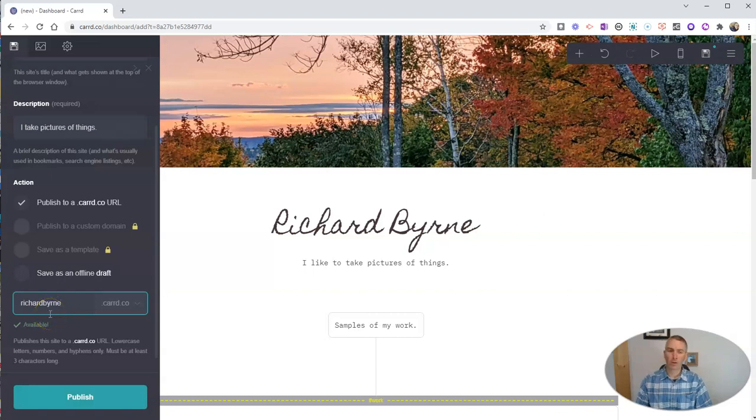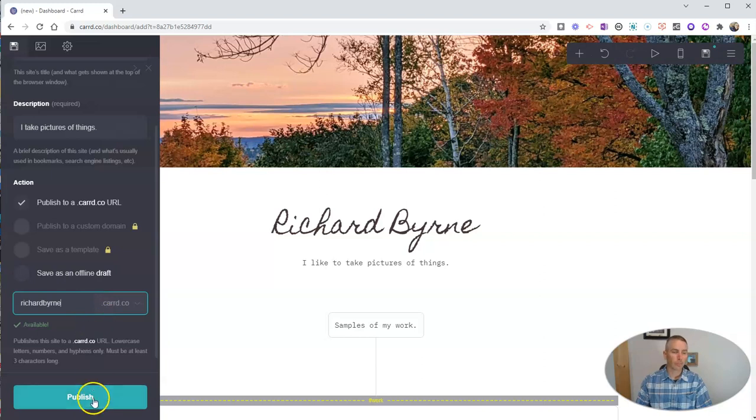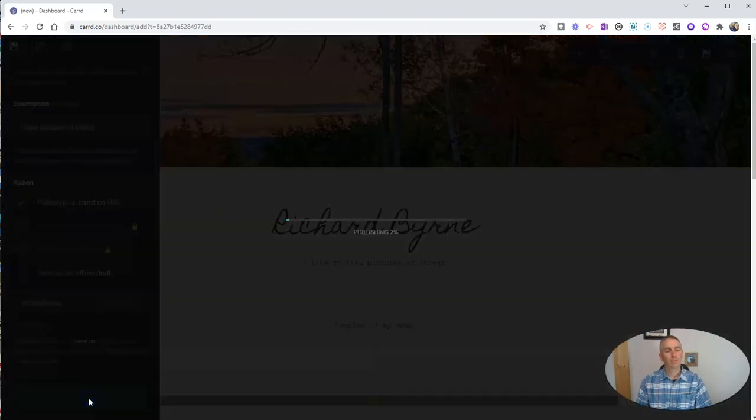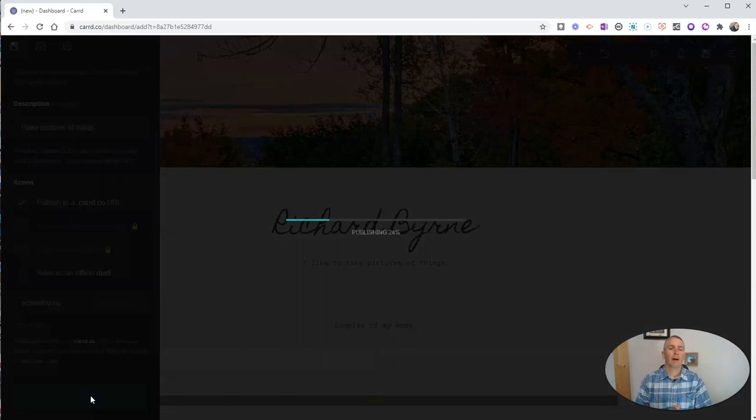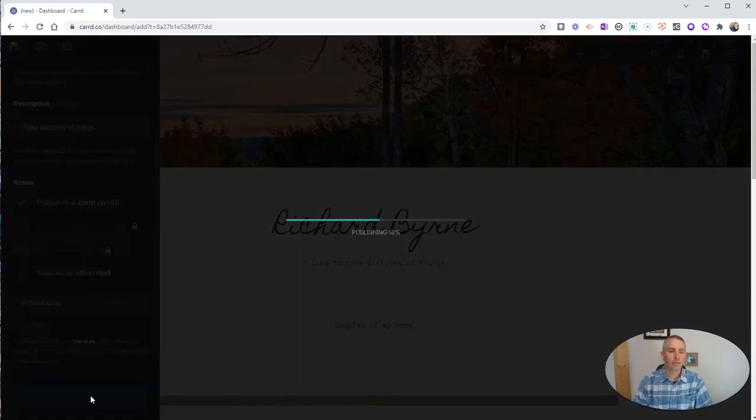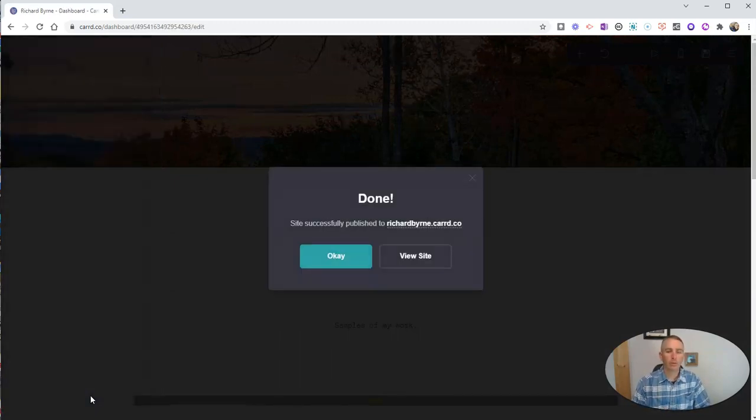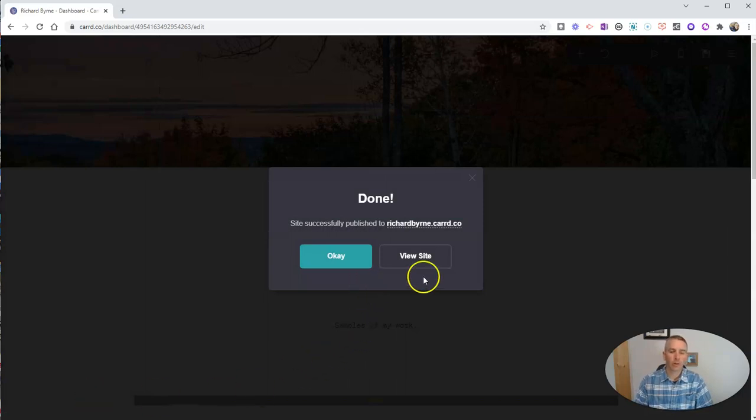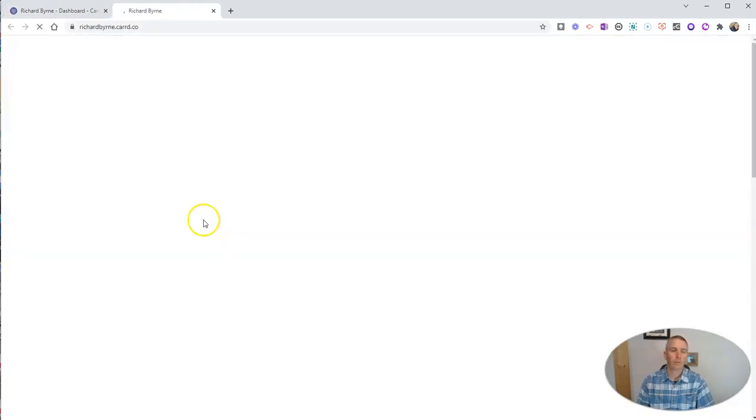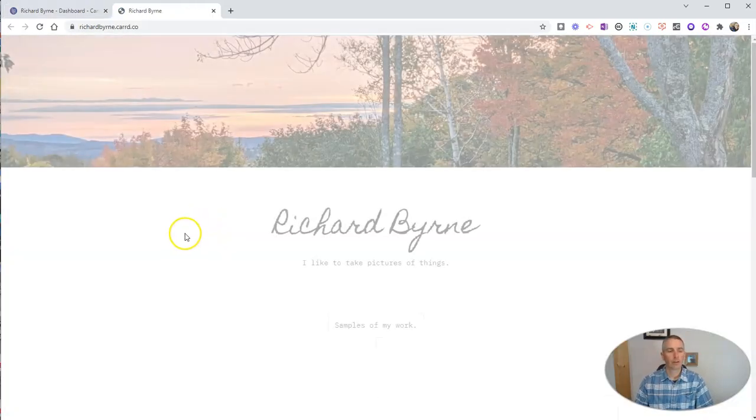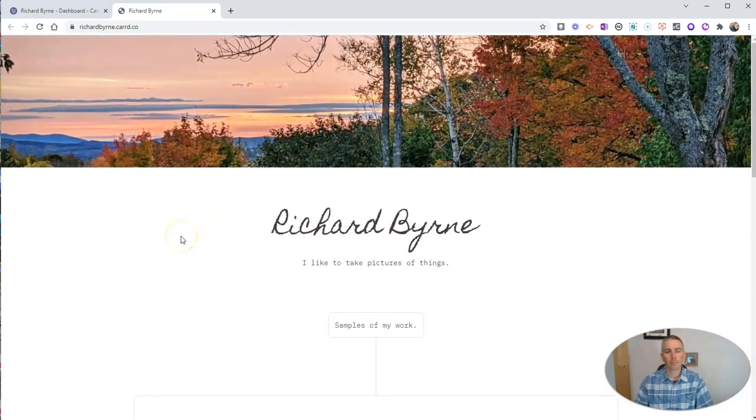Sorry, if you are Richard Byrne who wants to use card.co, I beat you to it. Let's hit publish. And now my site will be live for me to share with whoever I want to share it with. Let's go ahead and view that site that I've just made.